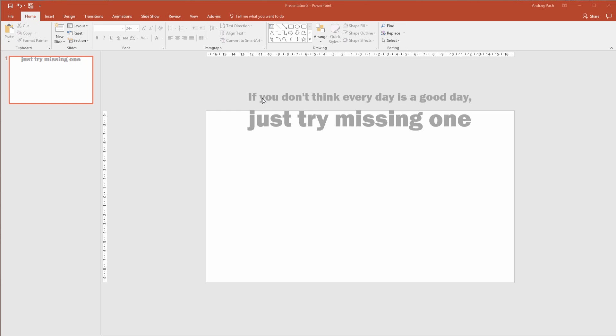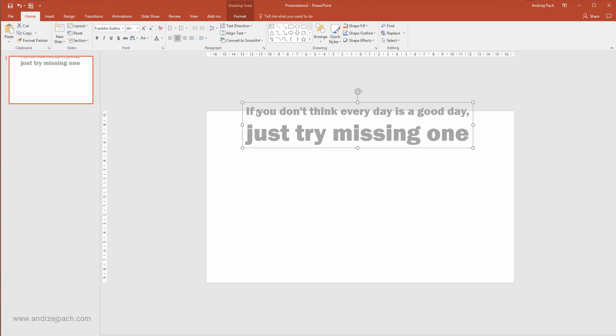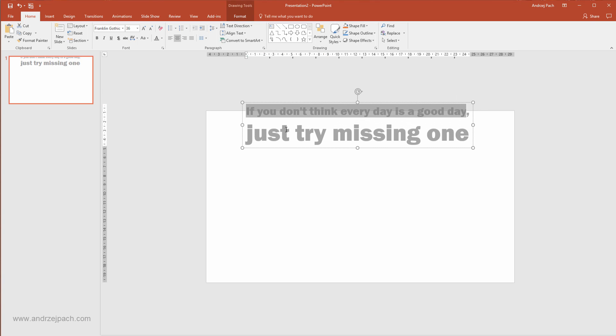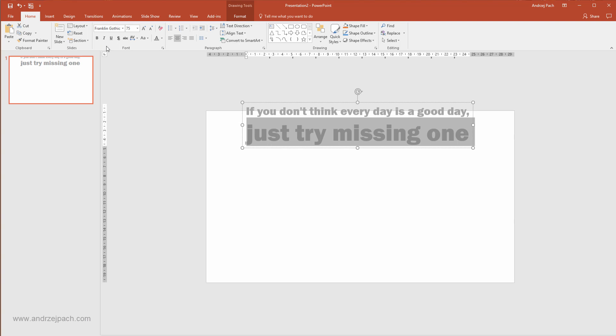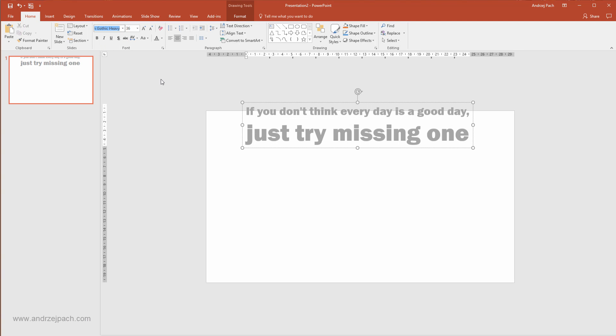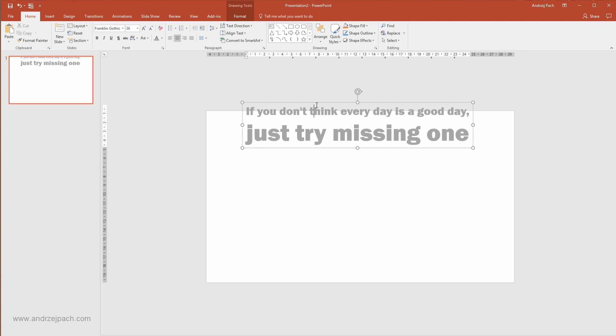As you can see, I have some cheesy text quote. I've just made a simple text box. It's normal text, this font is smaller, this font here at the bottom is bigger and it's Franklin Gothic Heavy in this case.